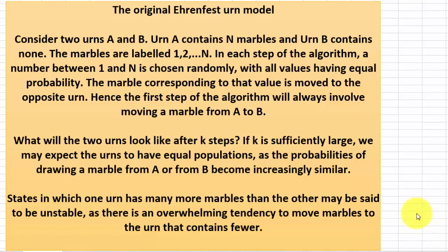This is a simulation of the Ehrenfest Urn model. Ehrenfest was a Dutch physicist who developed this model. This is a short explanation of it.